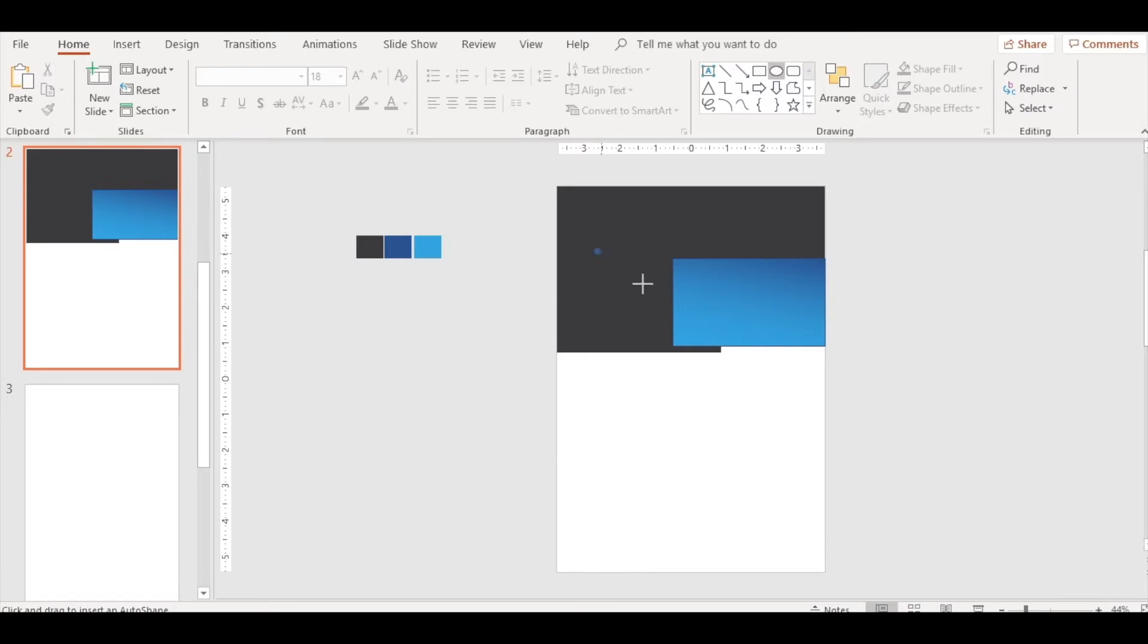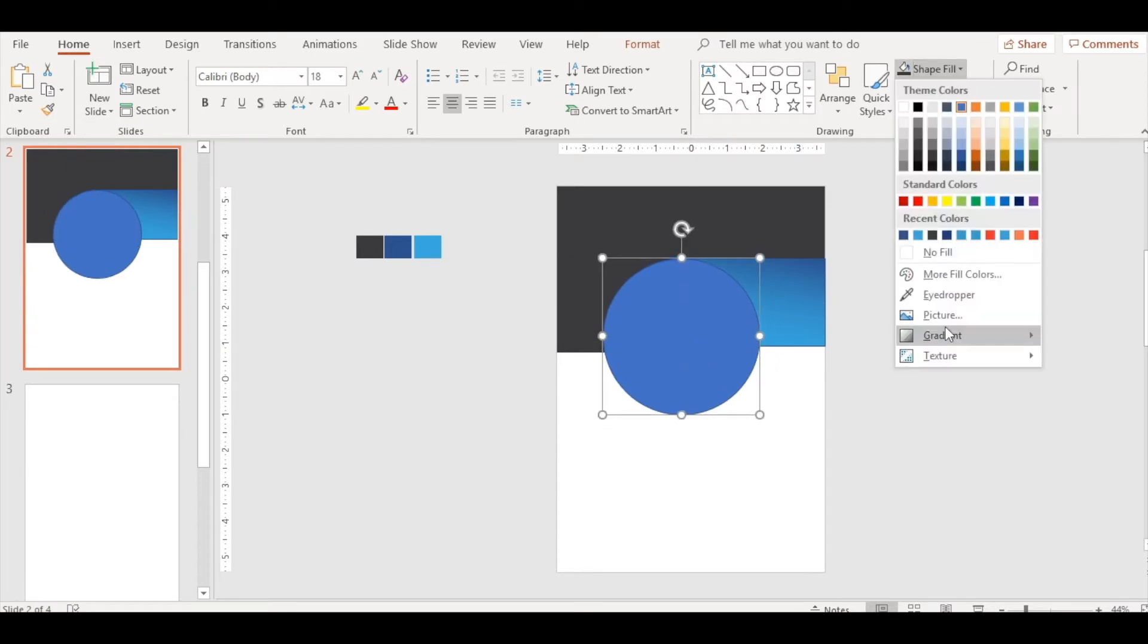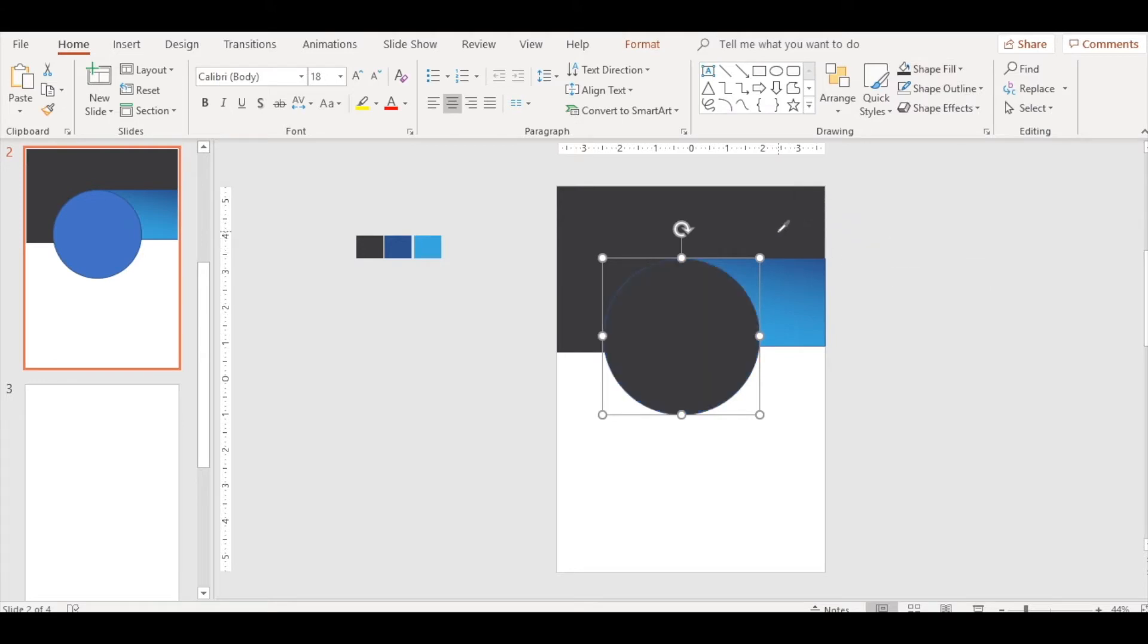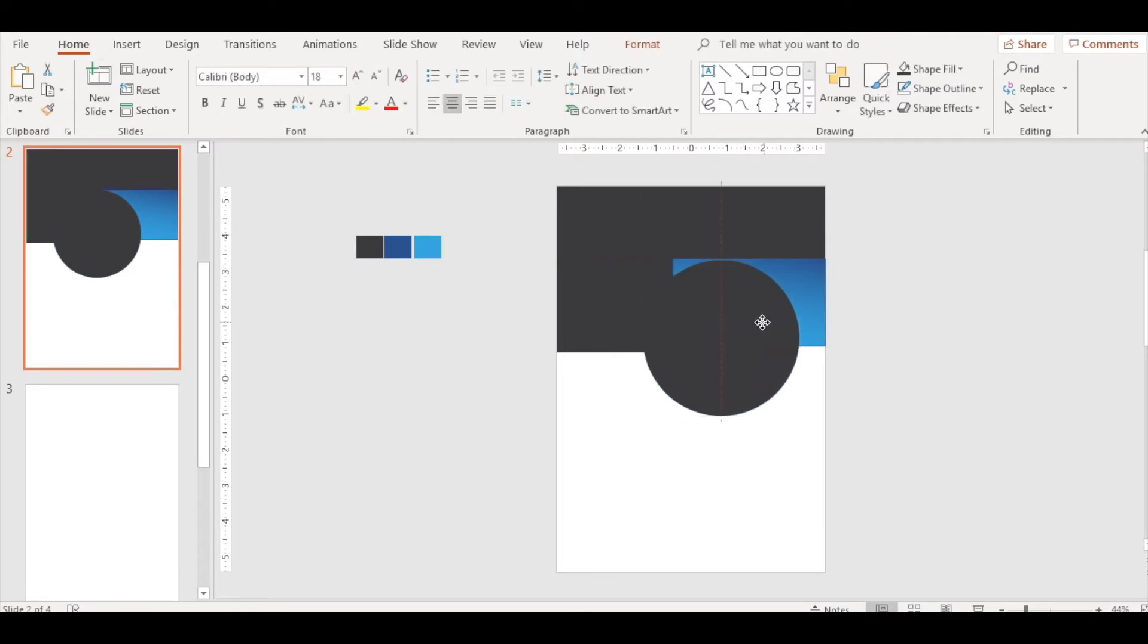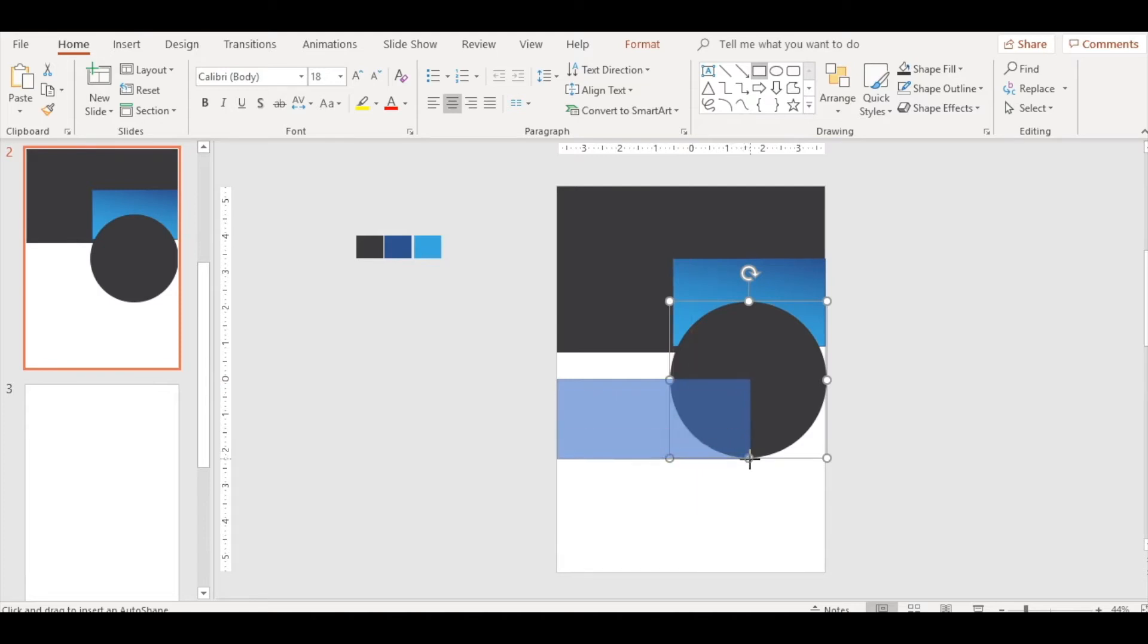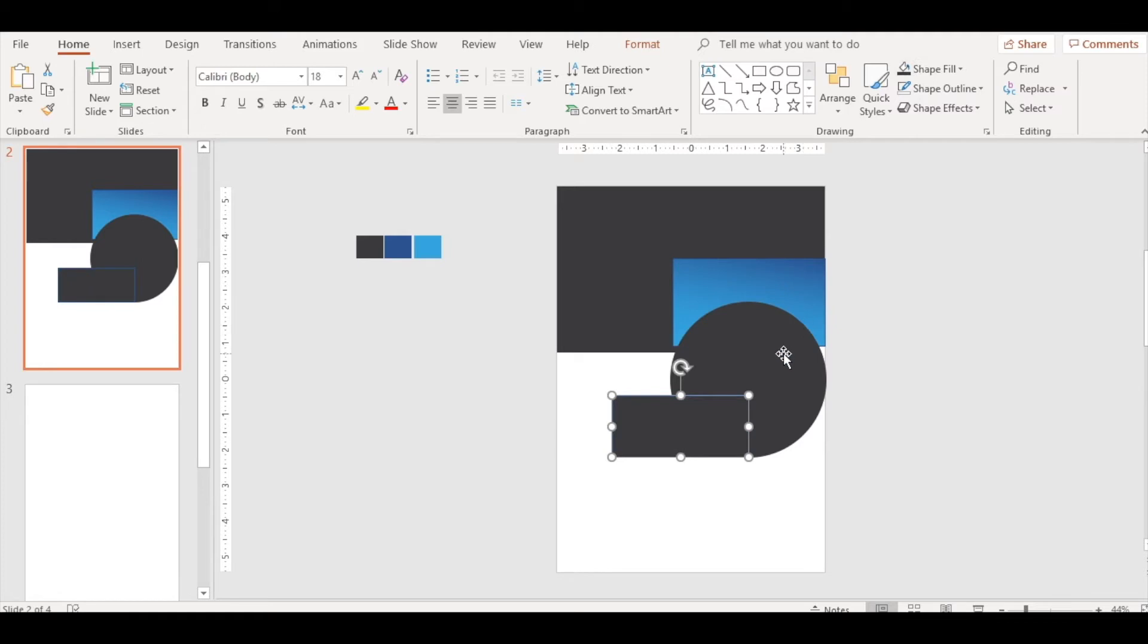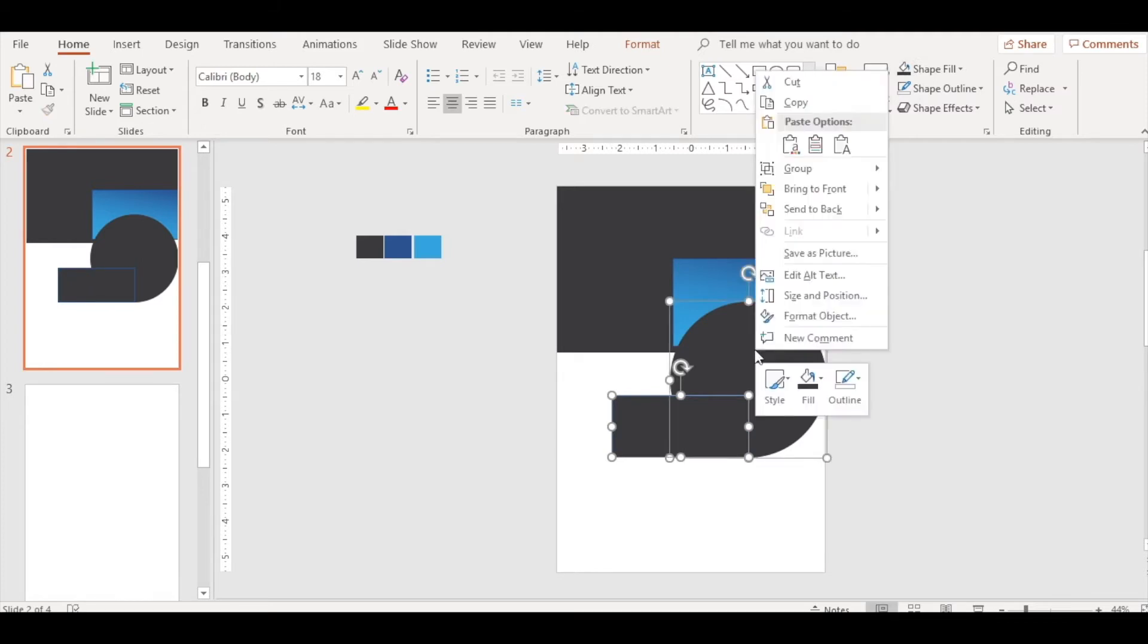We have this gradient look. Now insert a circle, place it here, fill it with this color by eyedropping it so we get the same color. No outline. Now insert another rectangle.